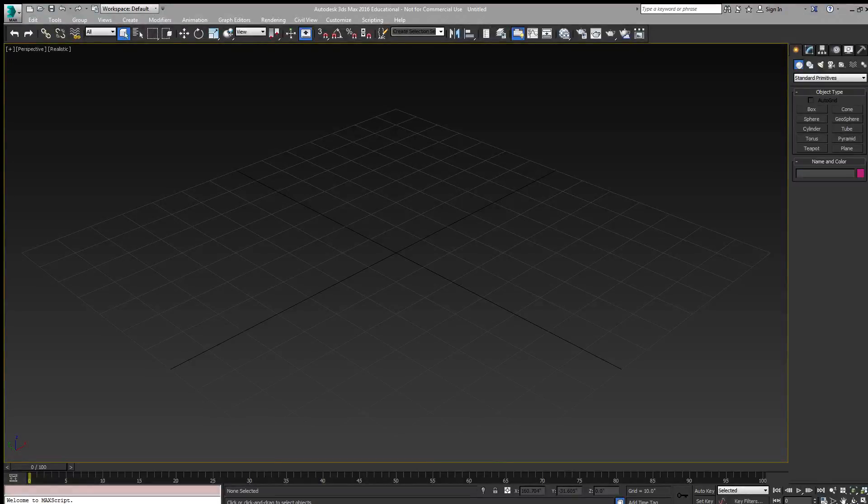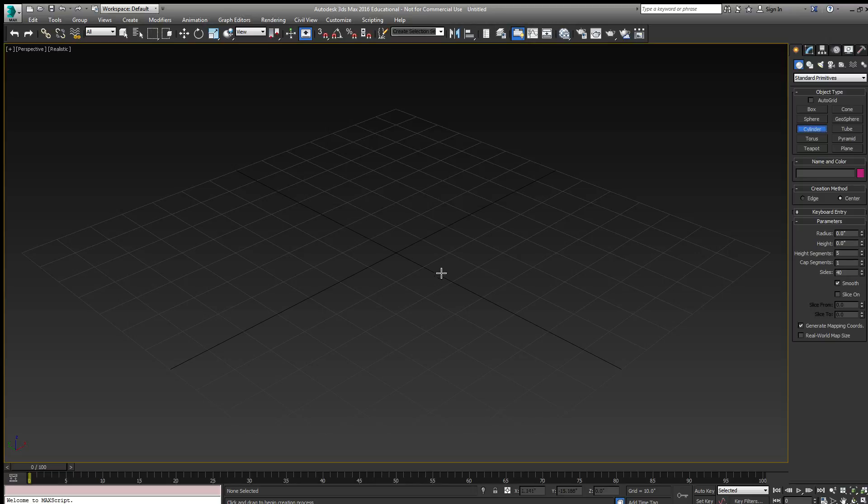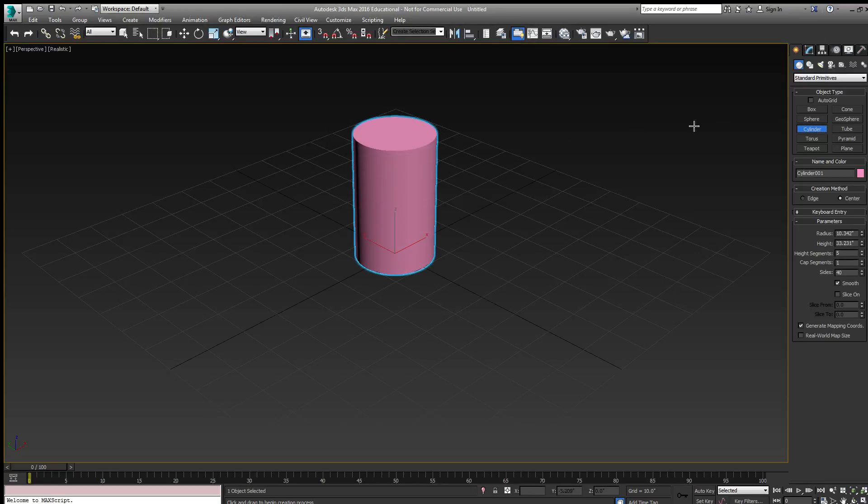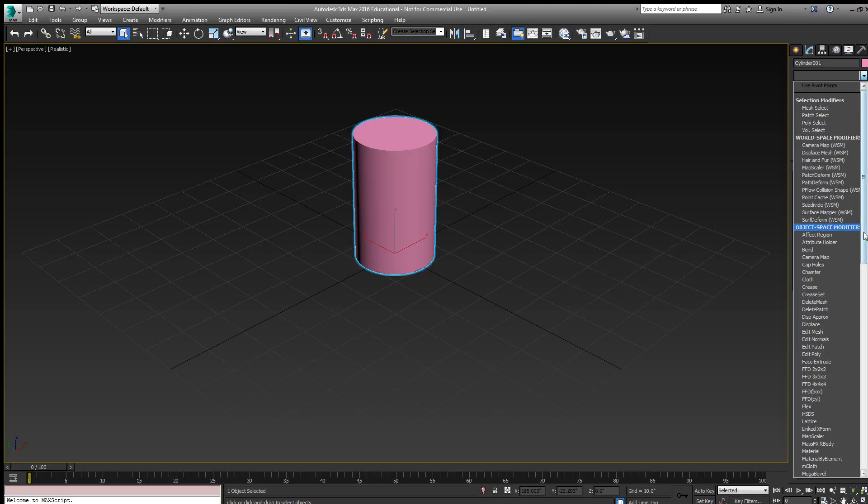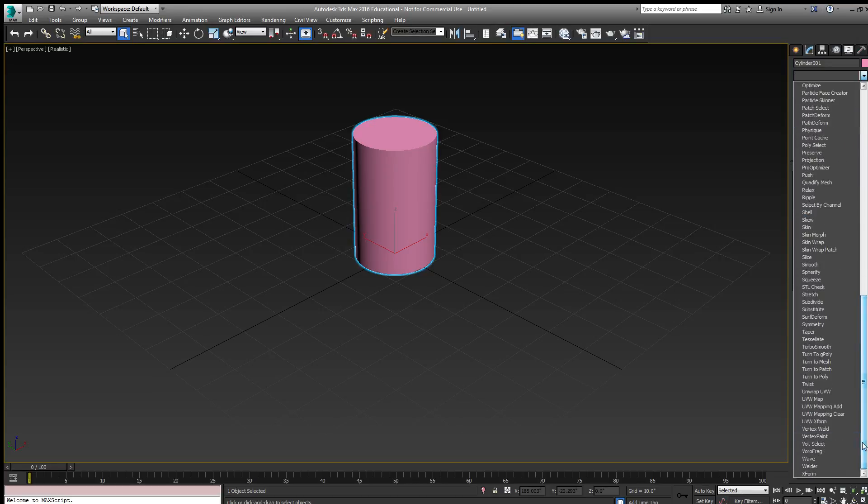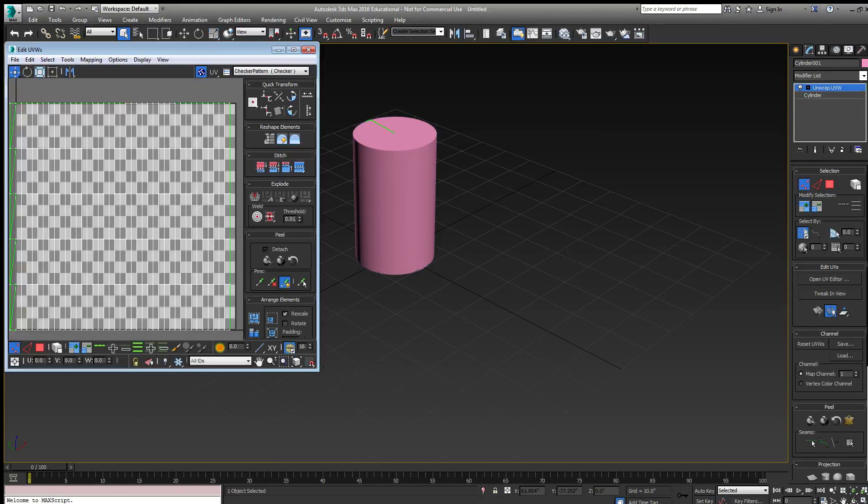Now we want to create a texture for a cylinder using the Unwrap UVW modifier. So I'll create a cylinder and I've added an Unwrap UVW modifier to it. I'm going to open the UV Editor.